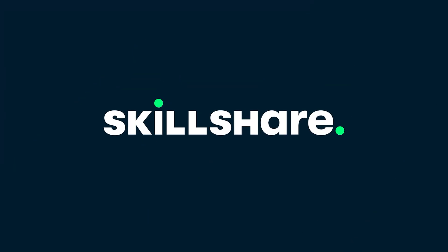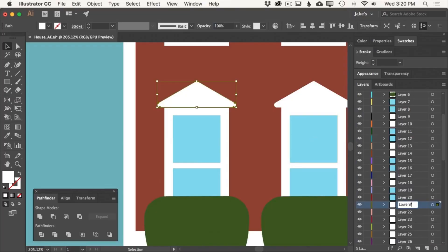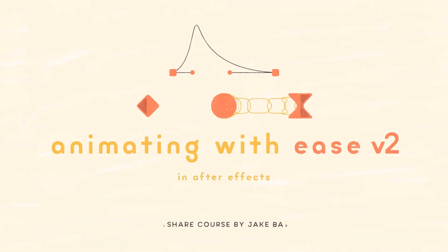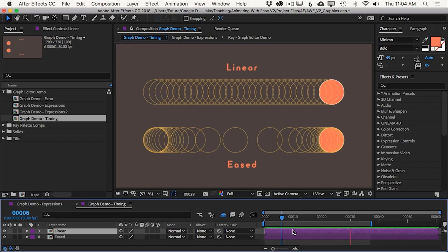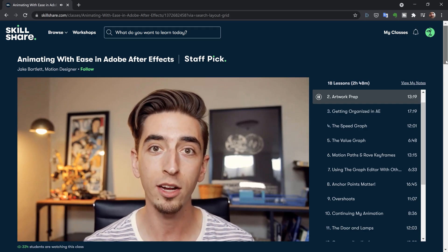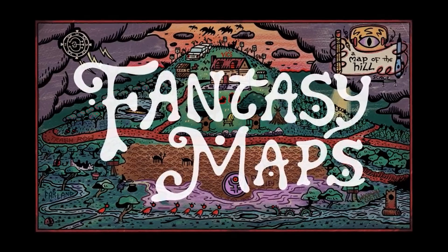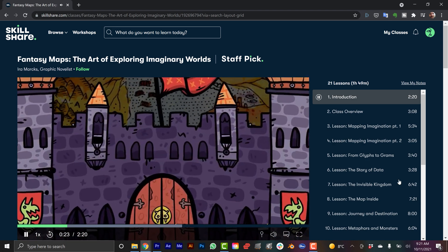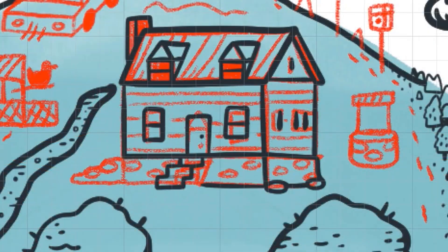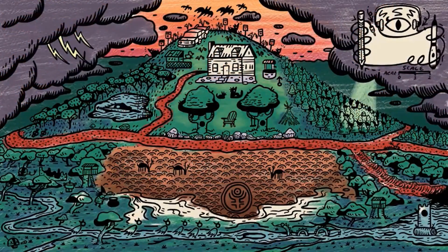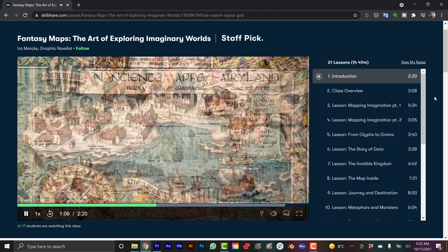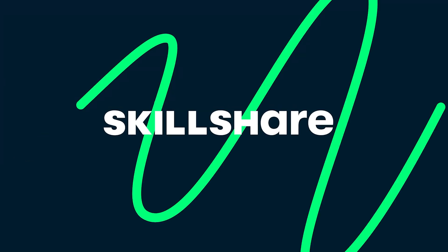Today's video is brought to you by Skillshare. If you're subscribed to my YouTube channel, clearly you're a fan of map making and Adobe After Effects. Skillshare is an online learning community with content focusing on both of these areas. Jake Bartlett is the king of After Effects — one of my favorites is his course Animating with Ease, which covers the graph editor, overshoots, motion paths, and looping animations. There's also a cool course I'm taking called Fantasy Maps: The Art of Exploring Imaginary Worlds by Ira Marks, covering landscapes, symbology, iconography, and typography. Skillshare is ad-free, always adding new premium content, and the first 1,000 subscribers to click the link in the description get a one-month free trial so you can start exploring your creativity today.